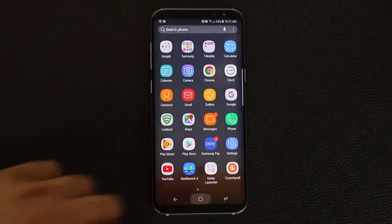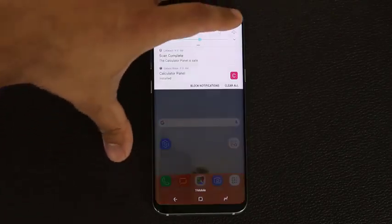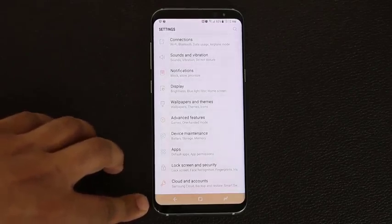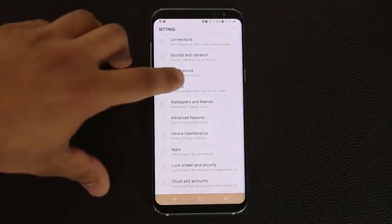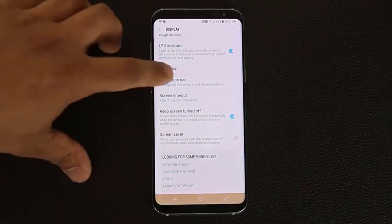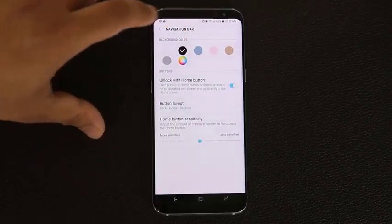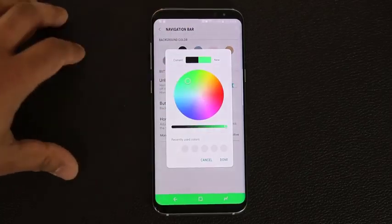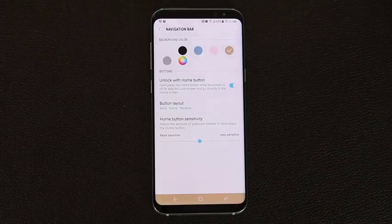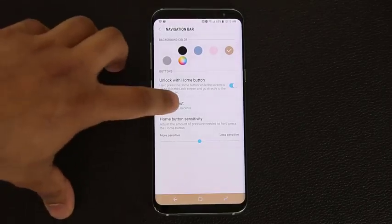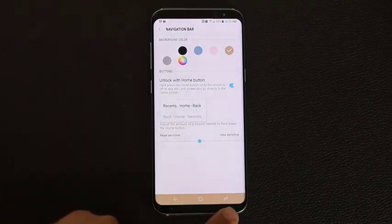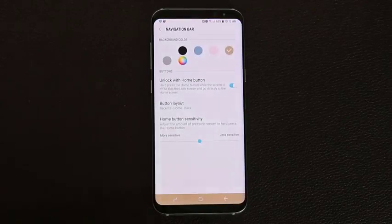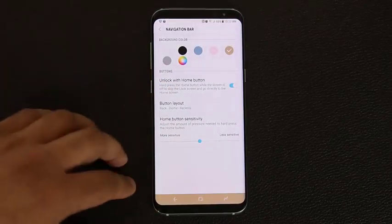You can also change the entire home screen layout. In Home Screen Settings, go to Home Screen Layout — you can choose Home and App Screen, or Home Screen Only. With Home Screen Only, the app drawer disappears and all apps show up directly on the home screens. I prefer having an app screen and home screen separately. Also in Display, Navigation Bar, you can pick any color for the navigation bar using the color selector.